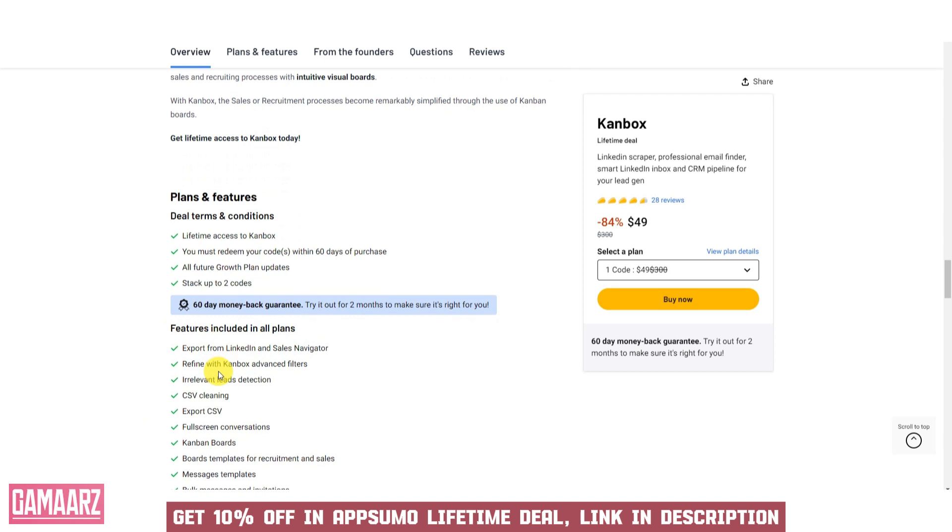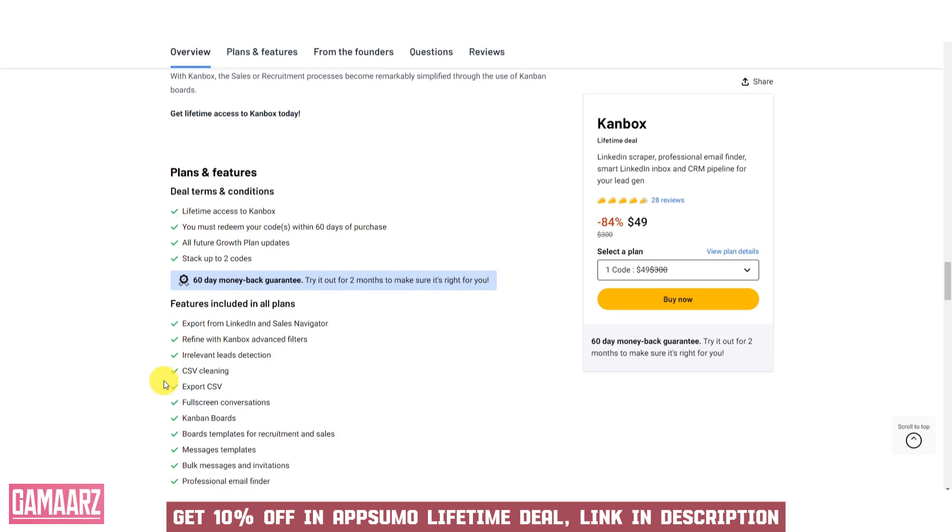Overall, Canbox's usability and user-friendly design make it a valuable asset for individuals and businesses seeking efficient file management and collaboration.